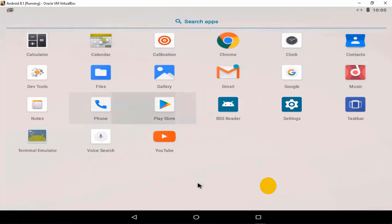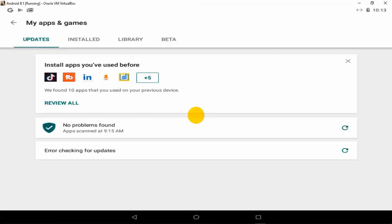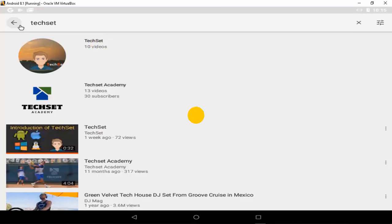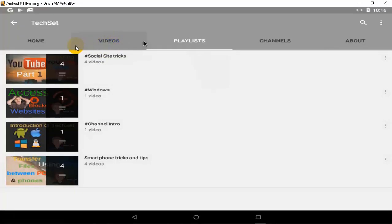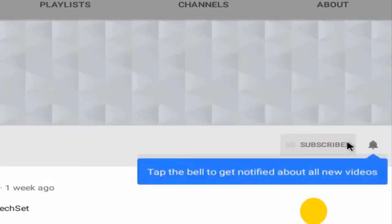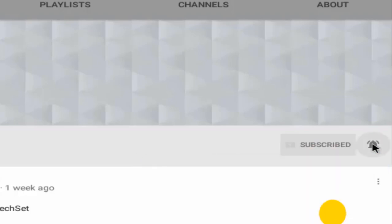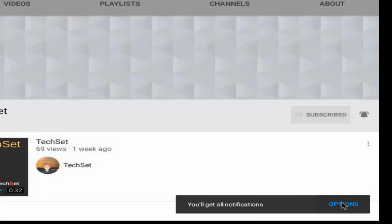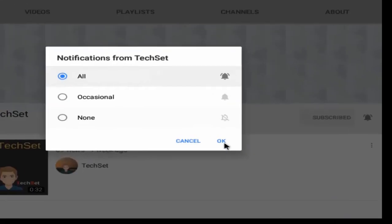Now we have our Android applications. Let's try to open the Play Store to see if it's working — and it is working fine. Let's open YouTube — it's showing my YouTube channel. You can check my playlist for more interesting videos, subscribe to my channel, and click the bell icon to get all notifications on time. This was how to install Android 8.1 in Windows using VirtualBox.